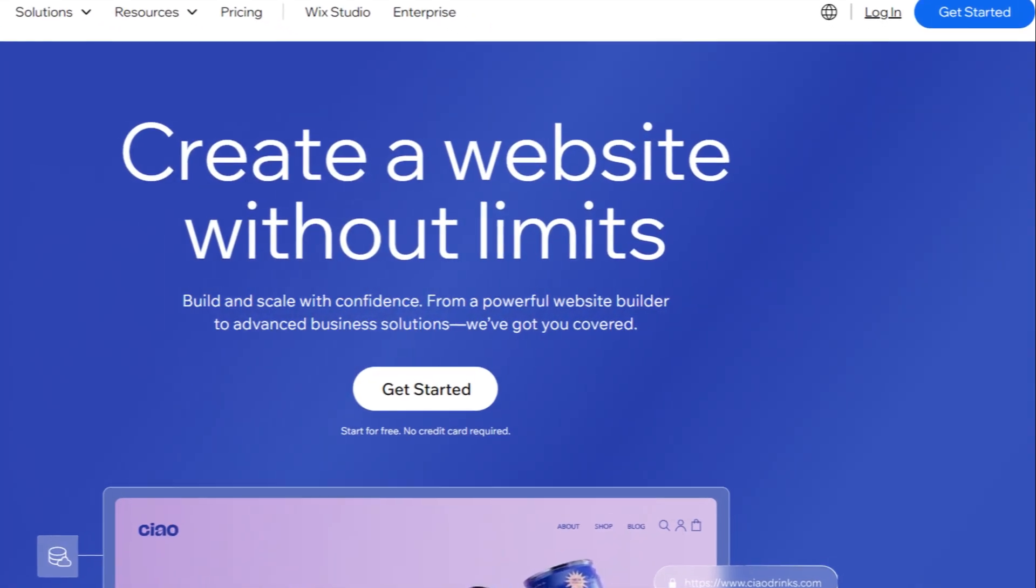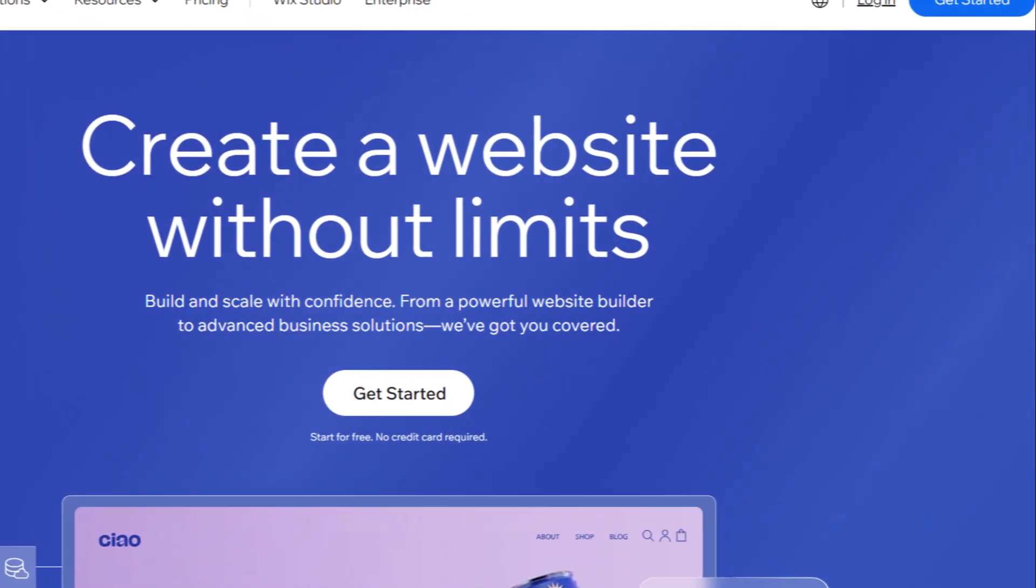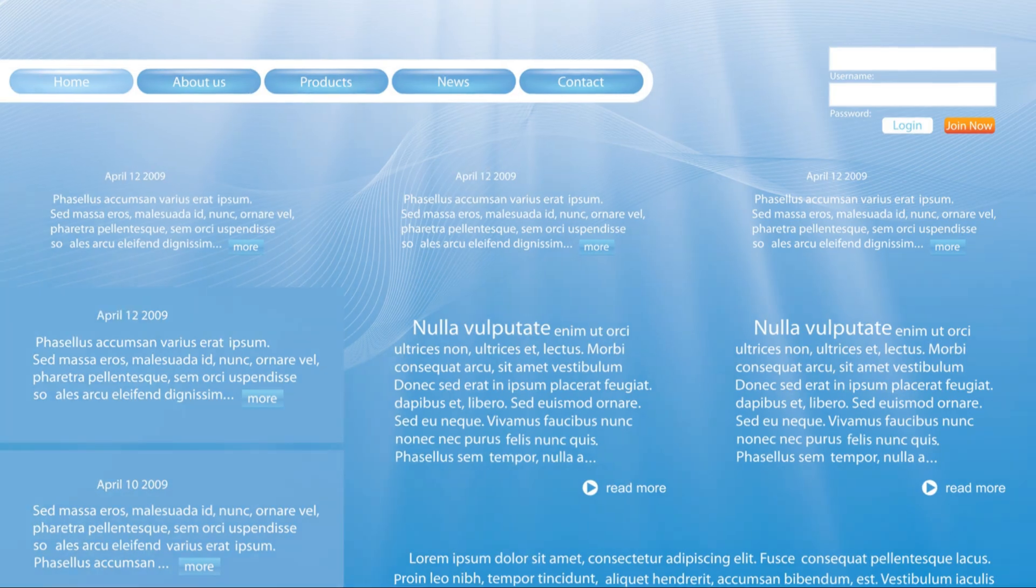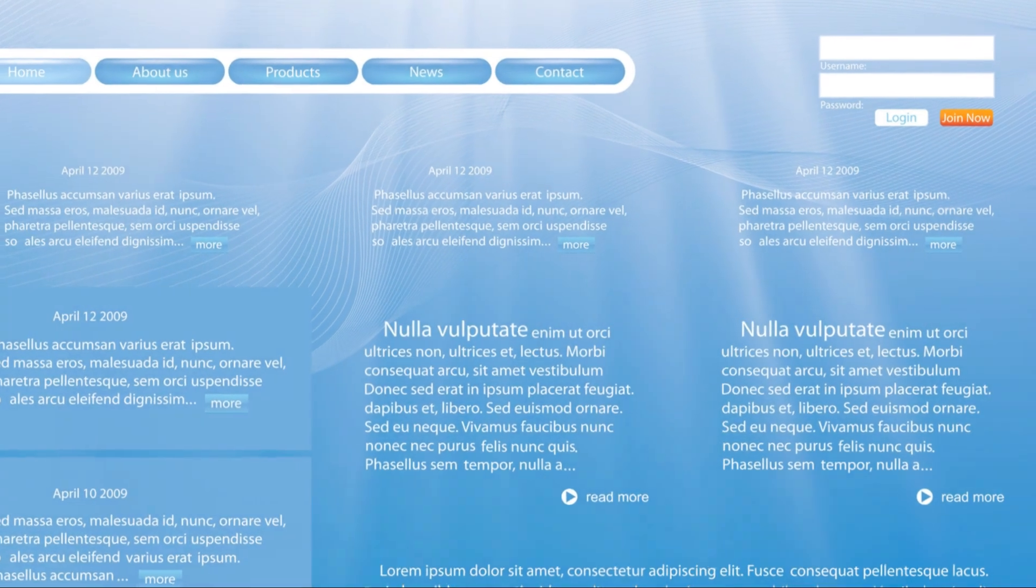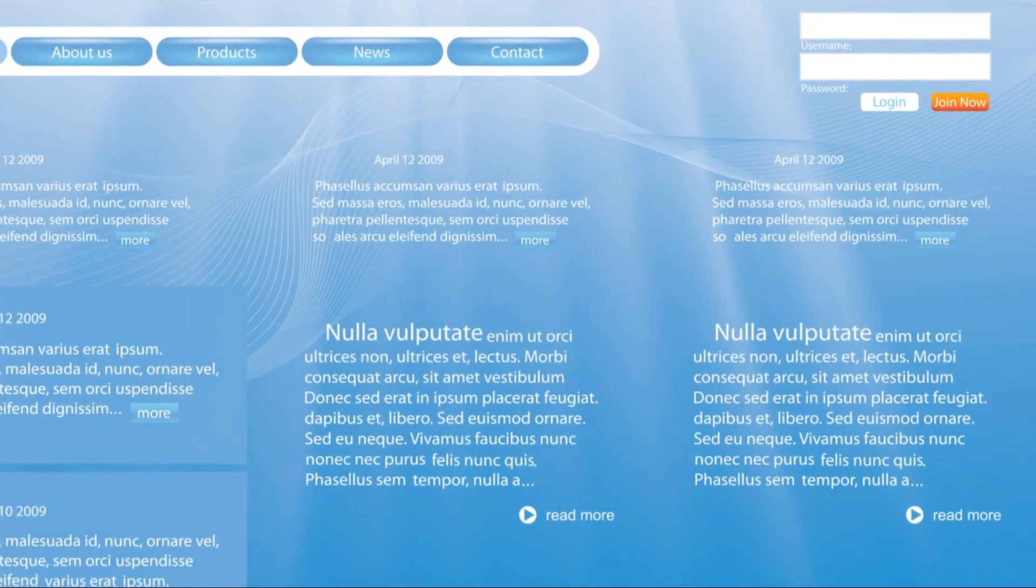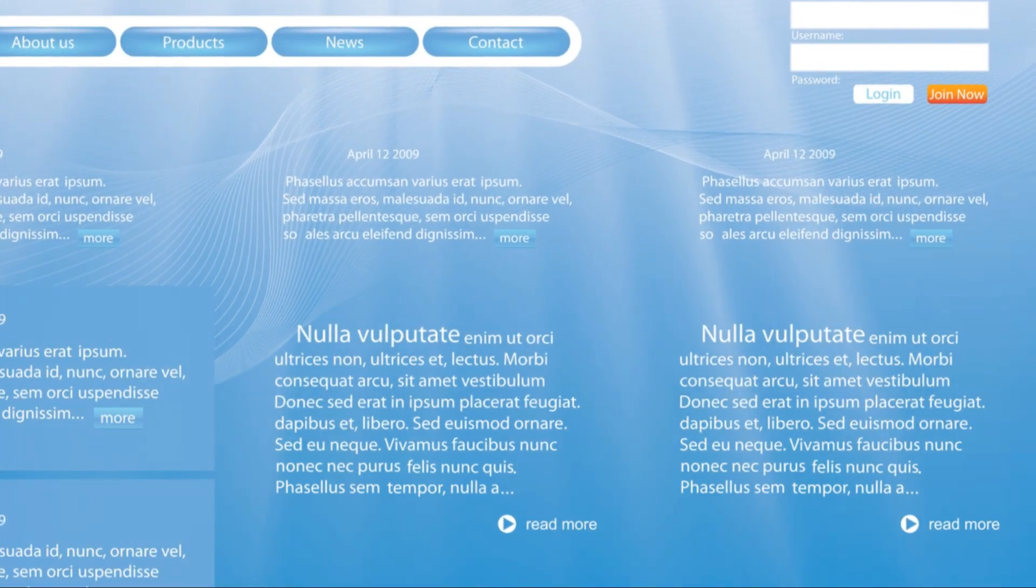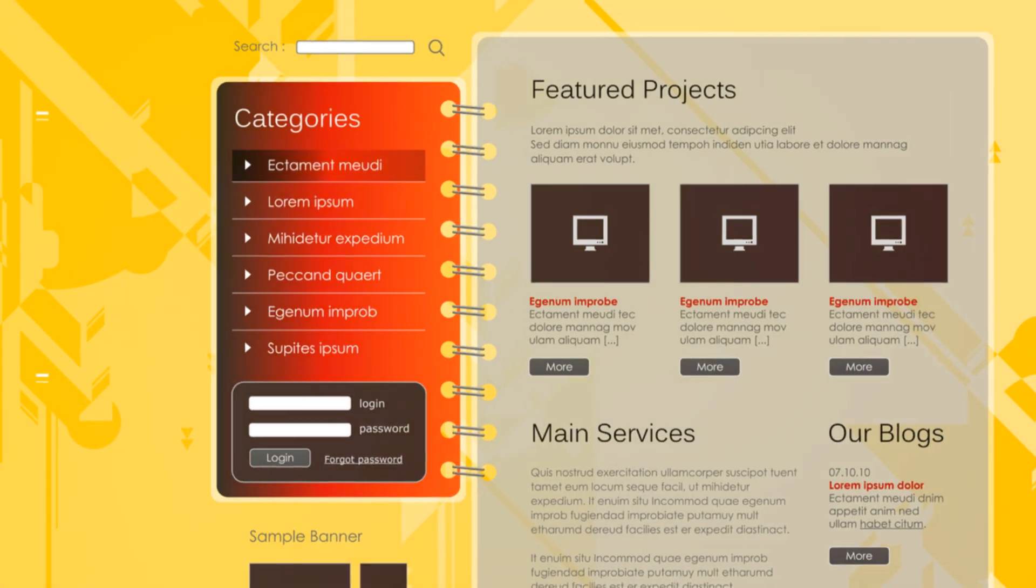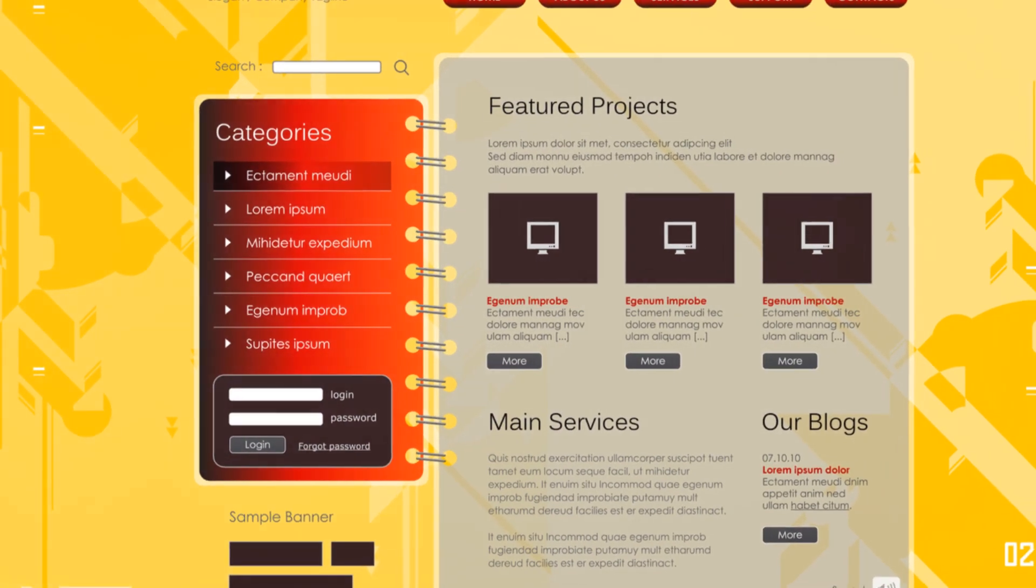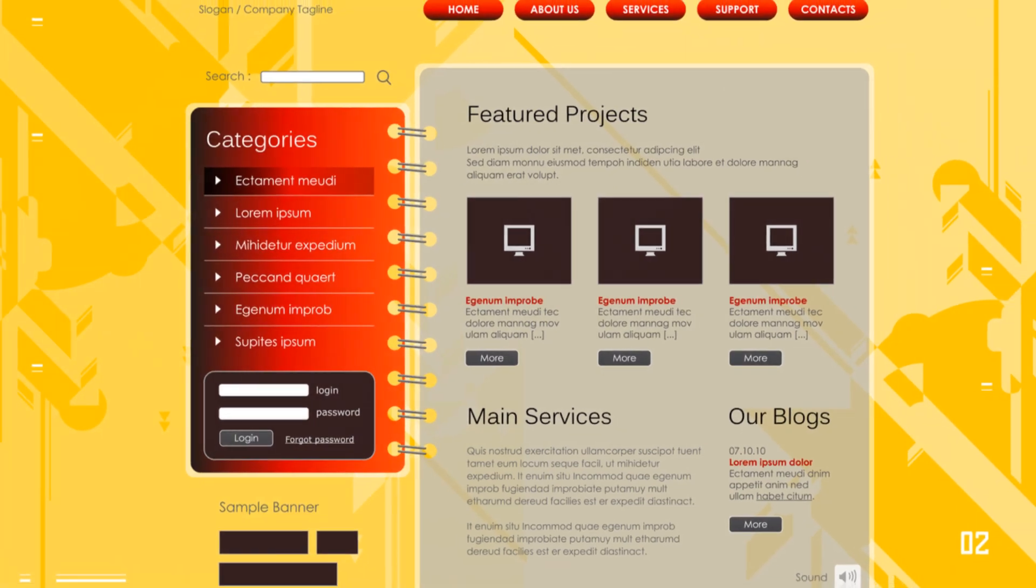Wix, launched in 2006, quickly rose to prominence as a versatile website builder offering intuitive drag-and-drop tools that made web design accessible to the masses, regardless of technical skill.